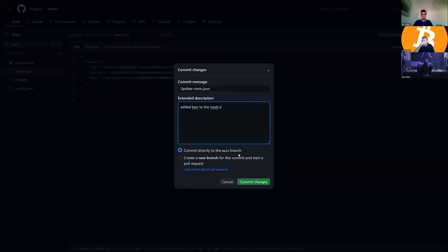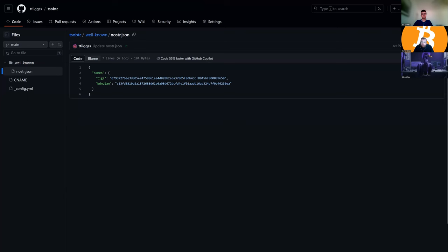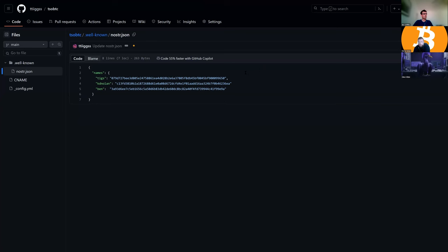We might show nostr.me in a second and wait for that to propagate from the website. Hopefully in the next few moments once that propagates around the internet, Ben should be able to go into a few websites like astral.ninja — there are a few that provide instant feedback on whether your NIP-05 is actually active.